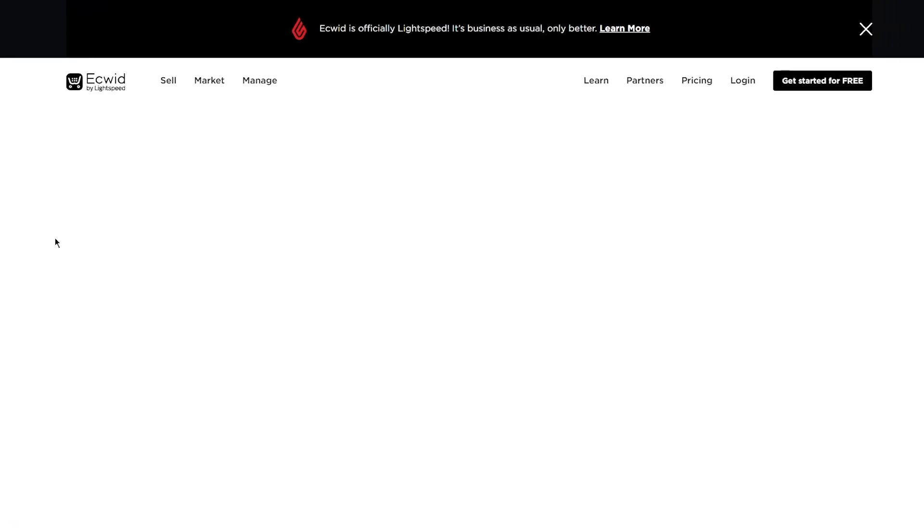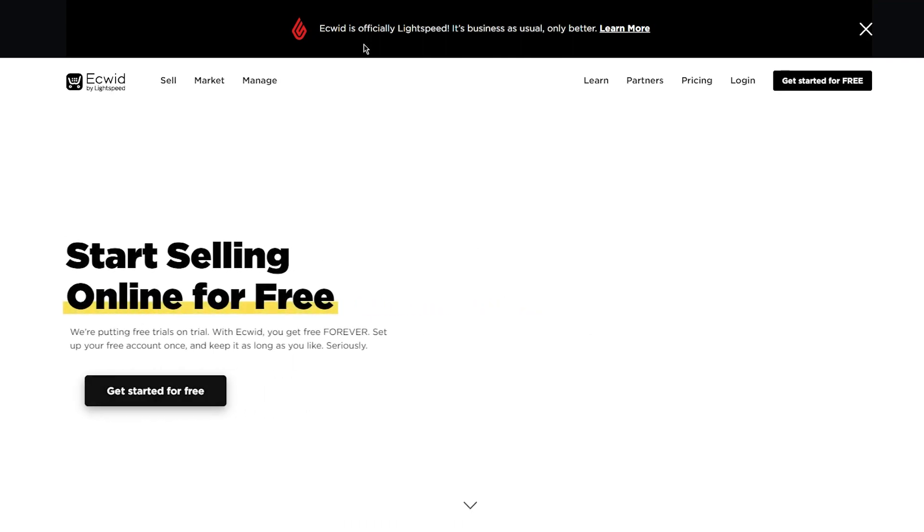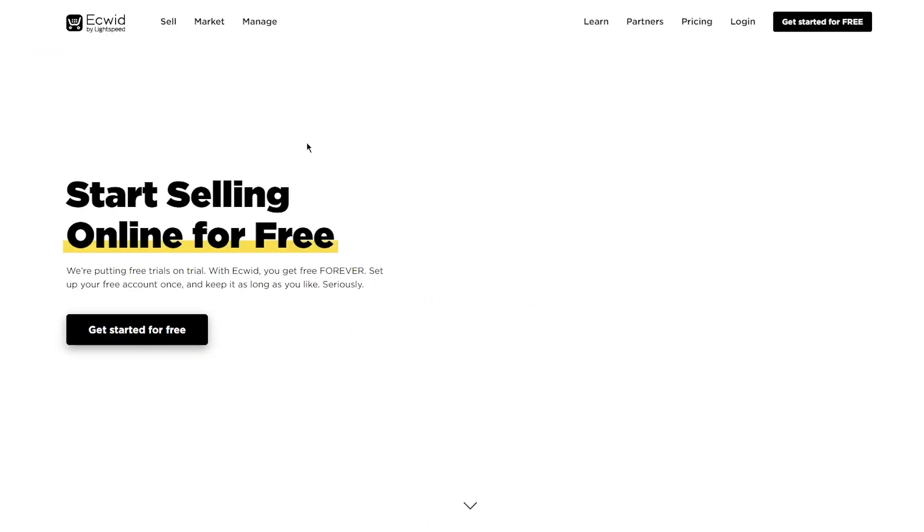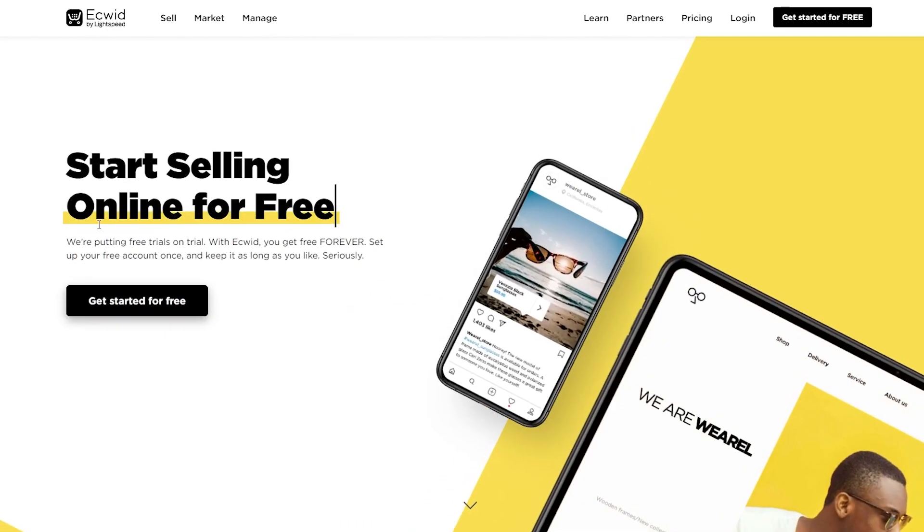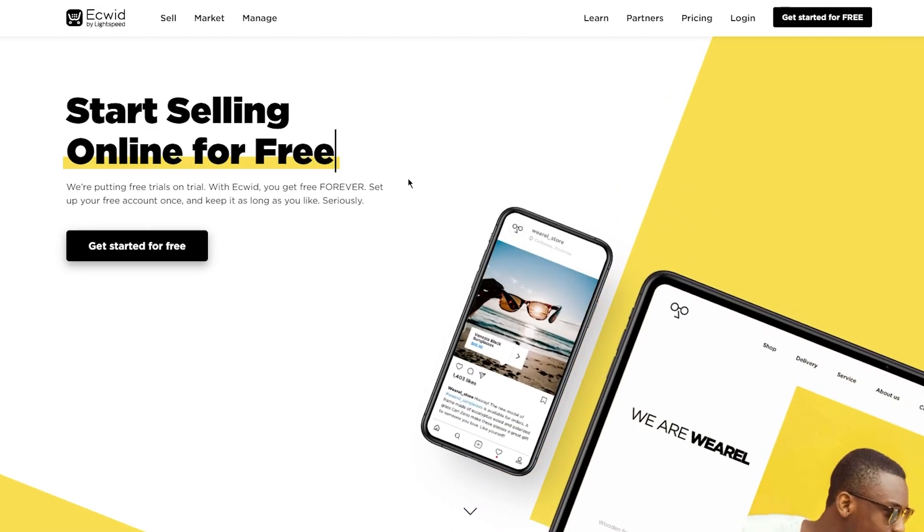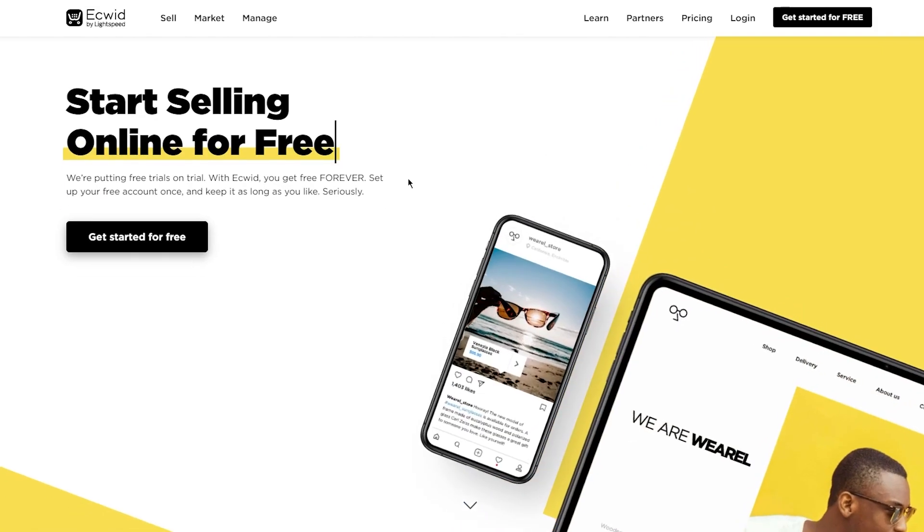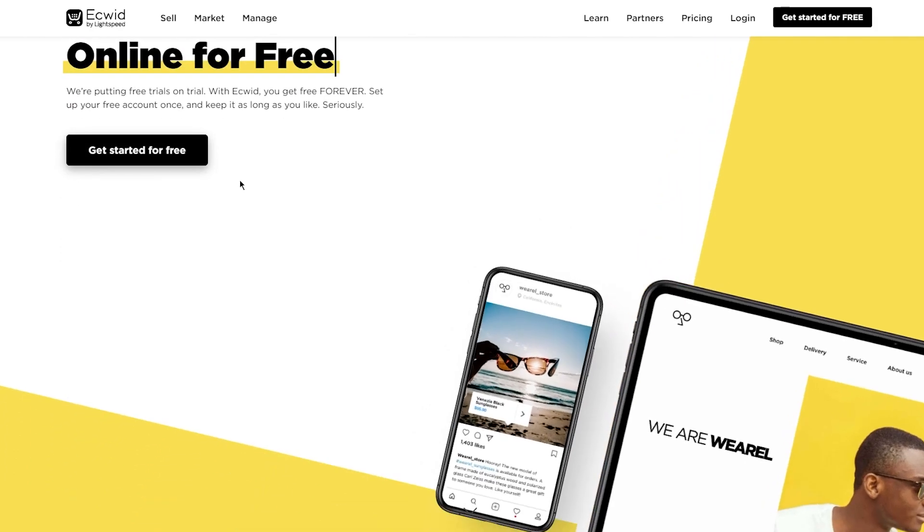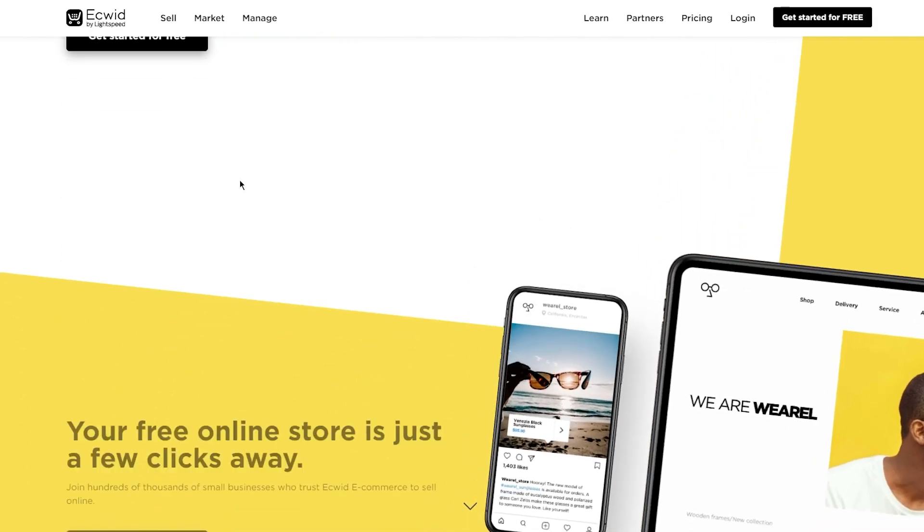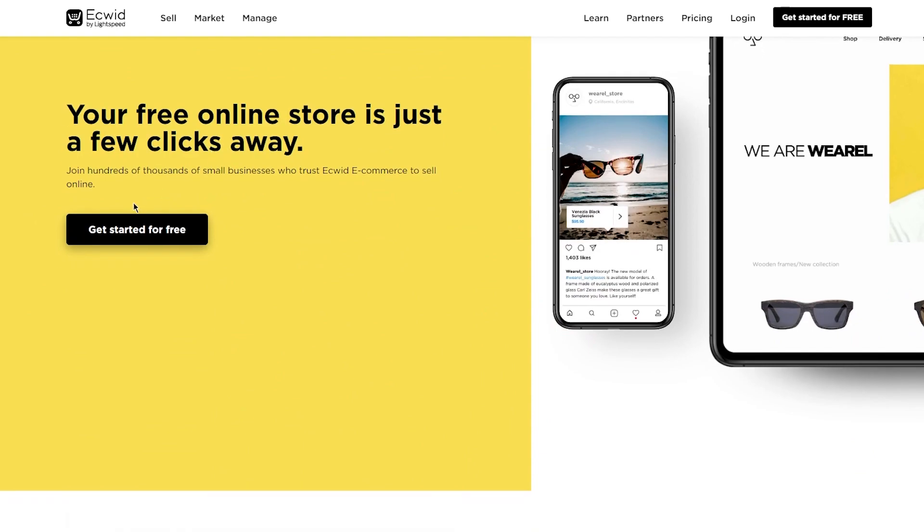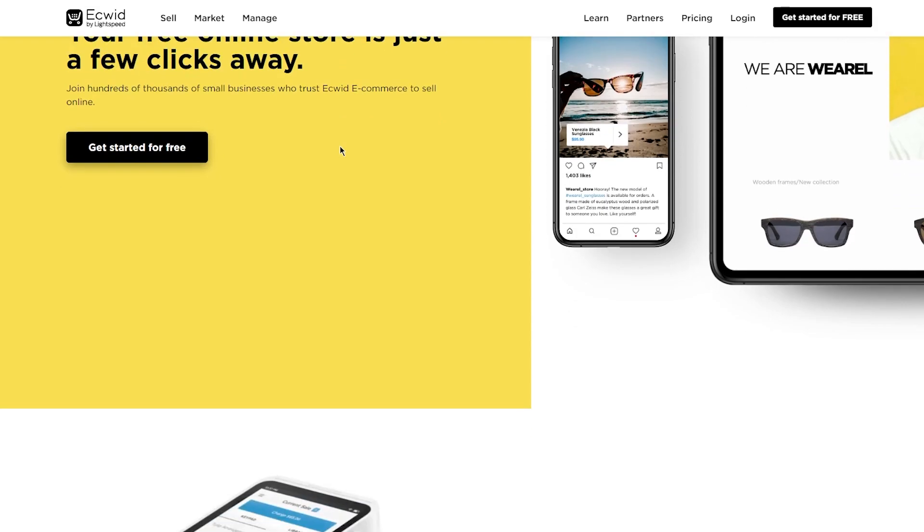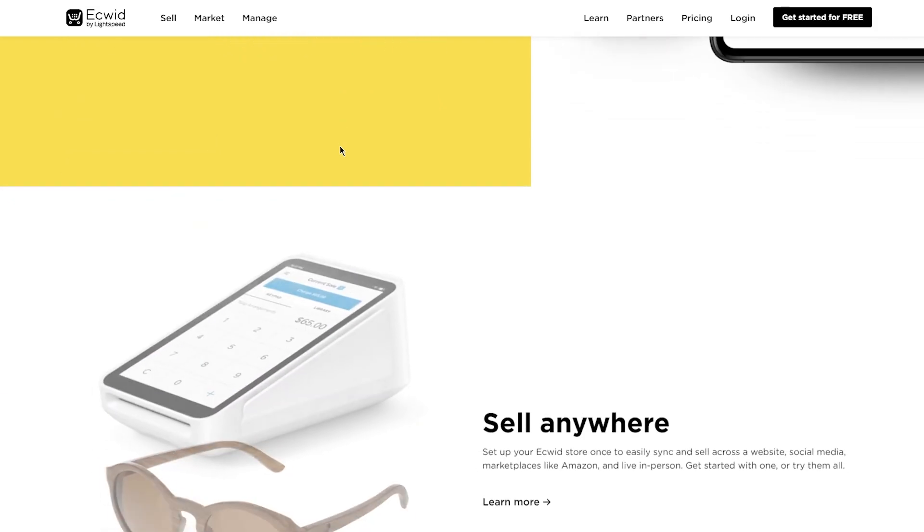Once we're here, we can see Ecwid is officially Lightspeed, and start selling for free online. We're putting free trials on trial with Ecwid. You get free forever. Set up your free account once and keep it as long as you like. Seriously. Over here, you can see your free online store is just a few clicks away. Join hundreds of thousands of small businesses who trust Ecwid e-commerce to sell online.